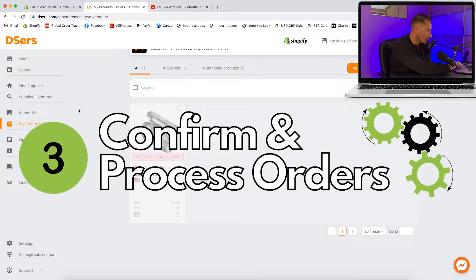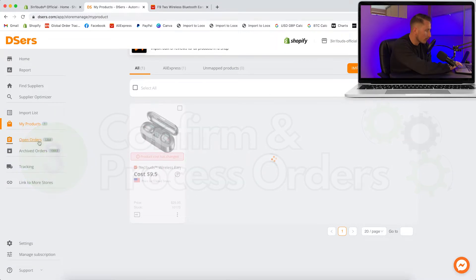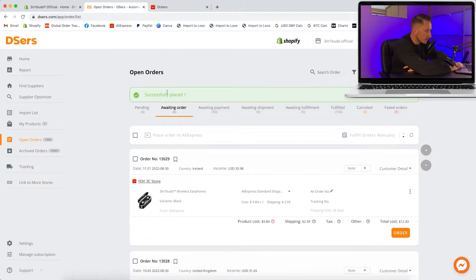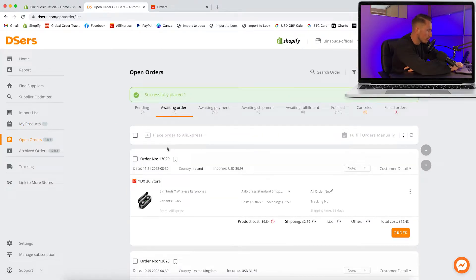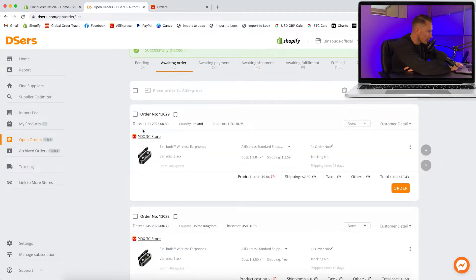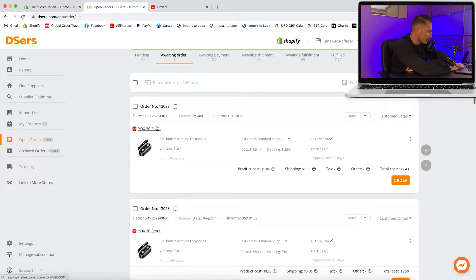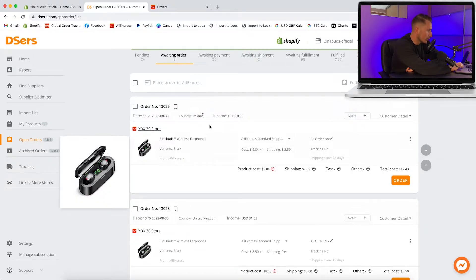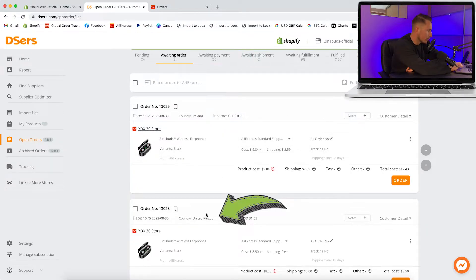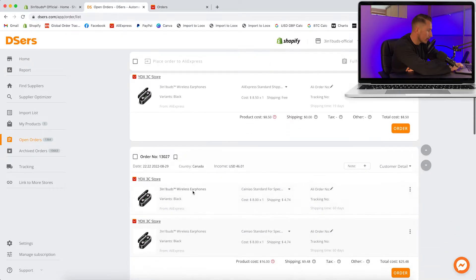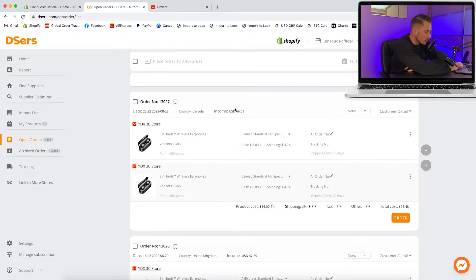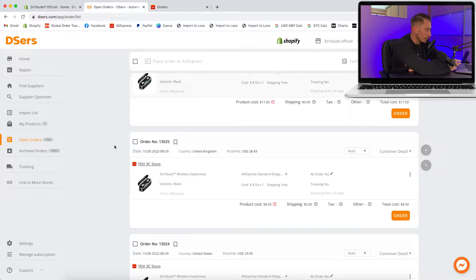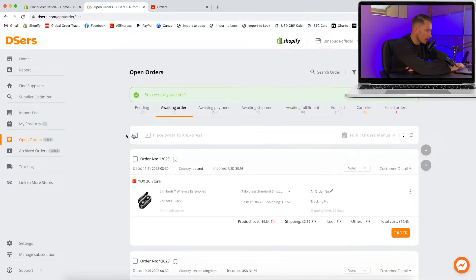Now we're going to go over to our open orders. As you can see, there's eight orders here which haven't been processed yet. I'm not going to show any customers details, but you can see what they've ordered. It'll show the country - Ireland, UK, Canada - and how much they've paid for the product. This app is literally free, so it's probably the number one app out of everything that you'll want to use.